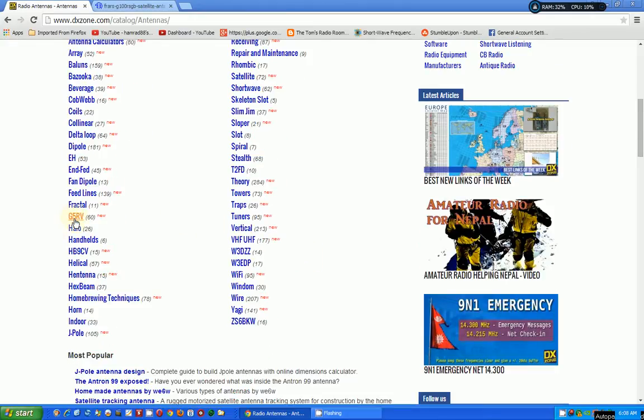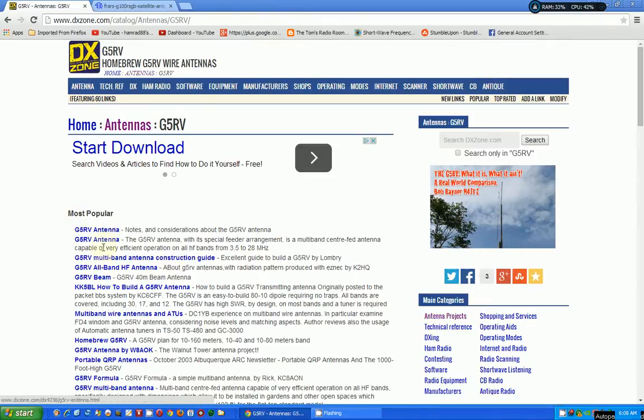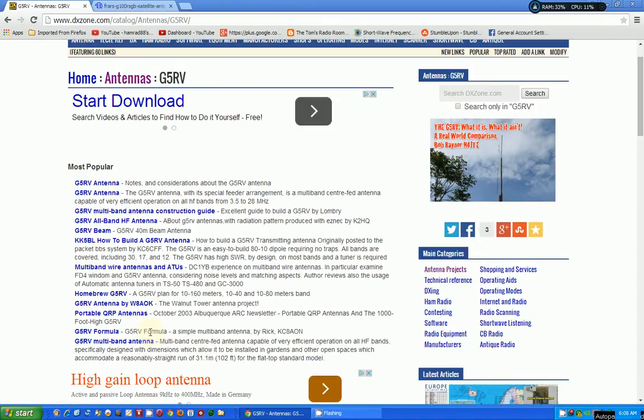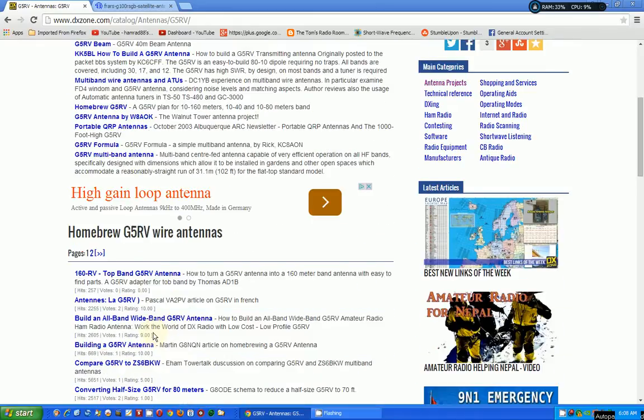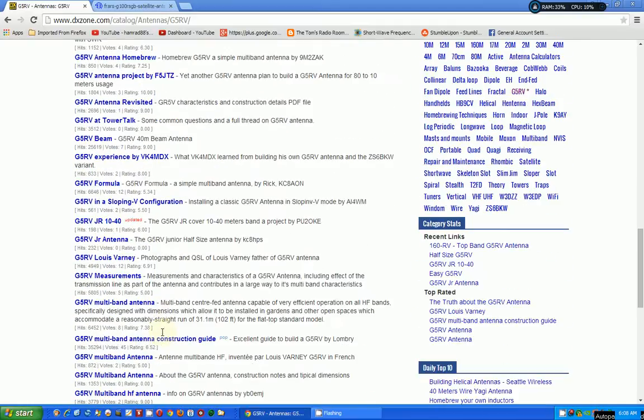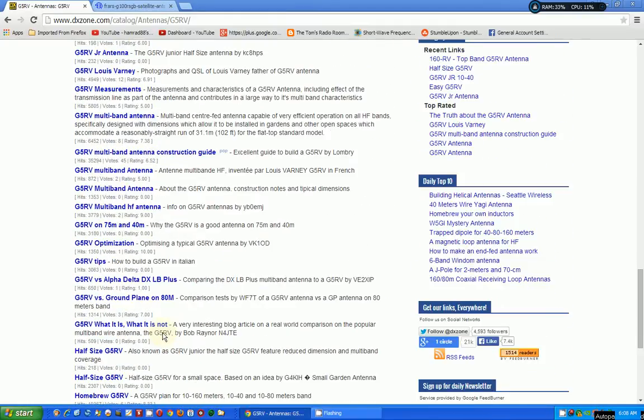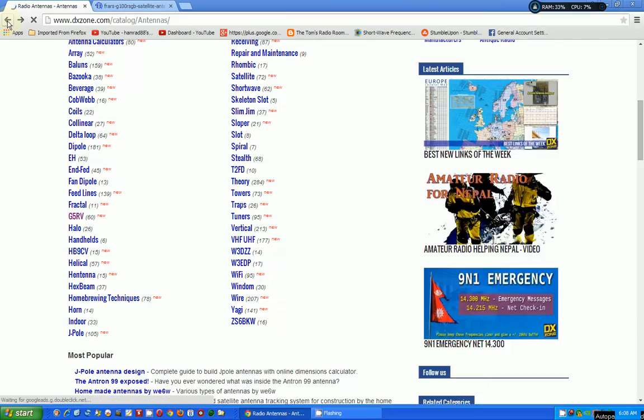Let's click on one here. Here's a G5RV. And in here, it's a whole bunch of web pages, articles about G5RV. Look at this. It goes on and on and on. I mean, this just blows your mind what you can find on the internet. So let's see if I can find my way back.